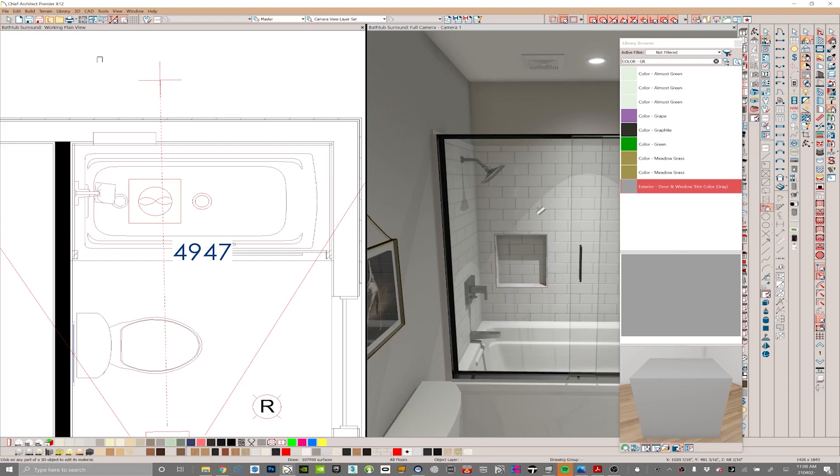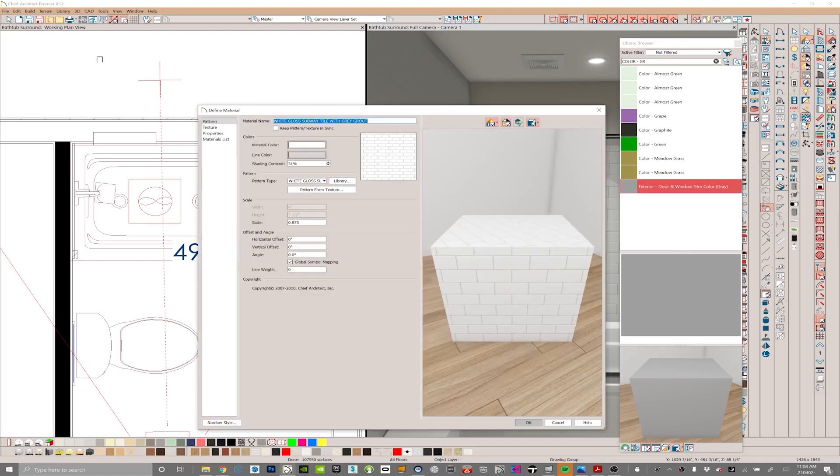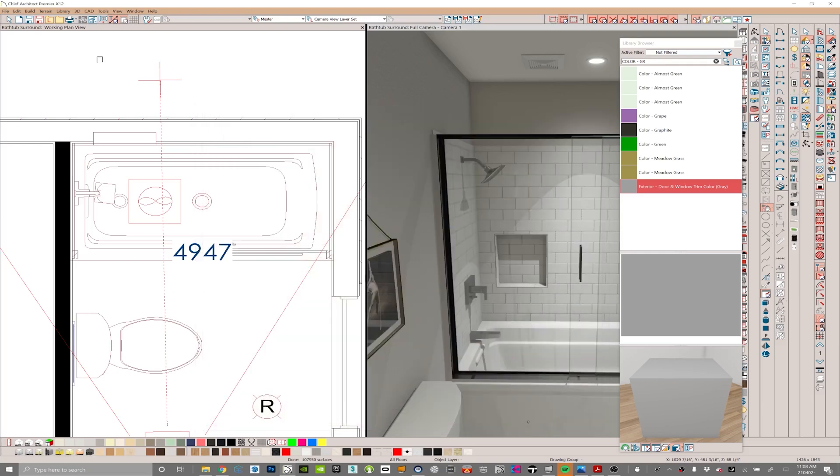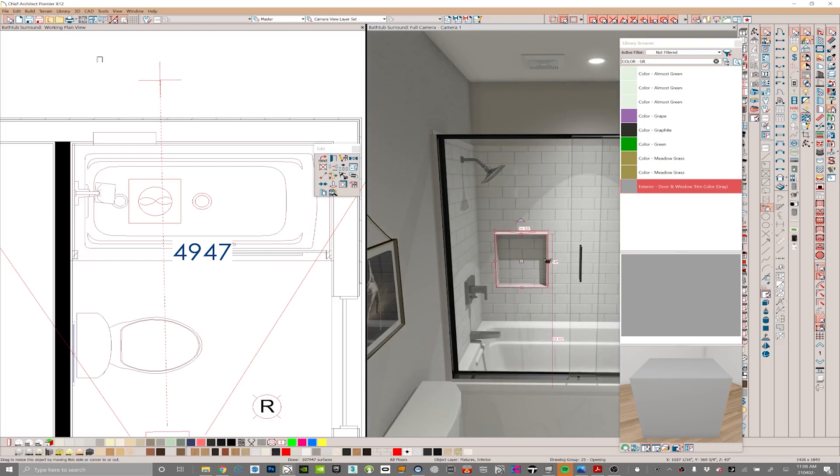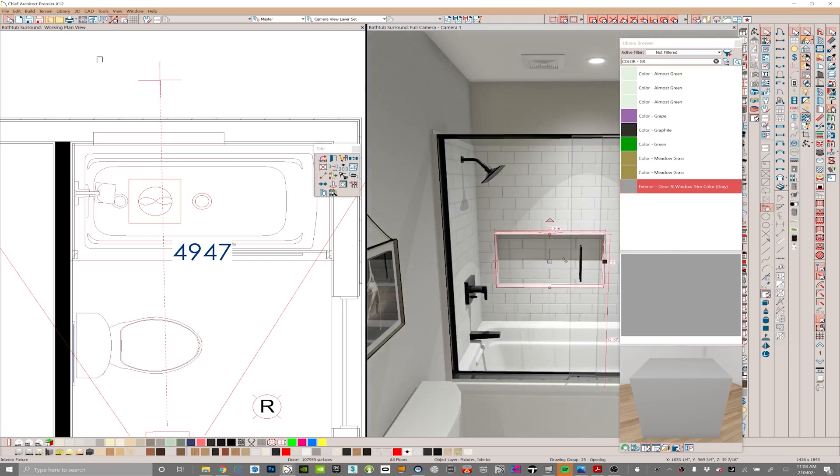If I leave that unchecked for this material, and keep in mind this is painted on the back side of this shower niche, when I stretch this niche, which will automatically cut that backsplash, it's going to stretch that material. The one thing I need to do in order to fix that is click on this tile and make sure that global symbol mapping is checked.